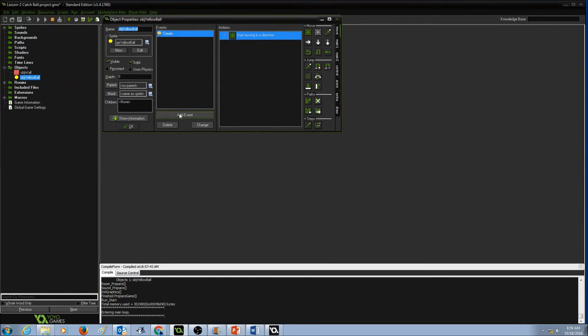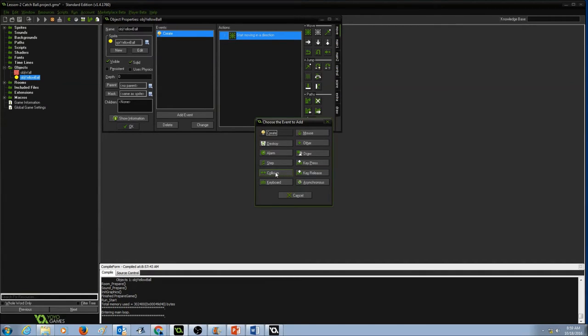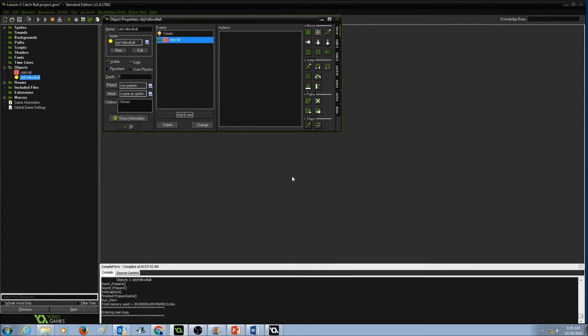Now we're going to click on add event button and now we want to detect a collision so we are going to create an event for collision. Select collision and the yellow ball is colliding with the wall so I'm going to select object wall. Now what happens if the yellow ball collides with the wall?